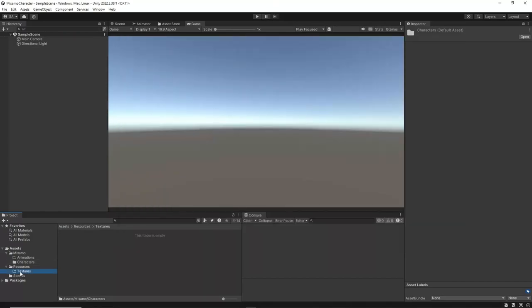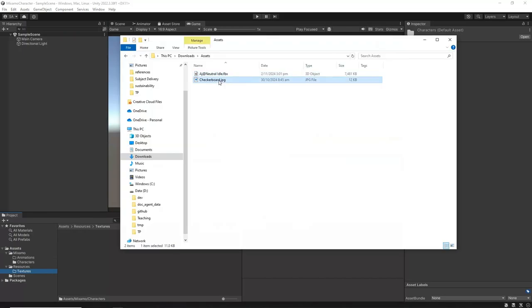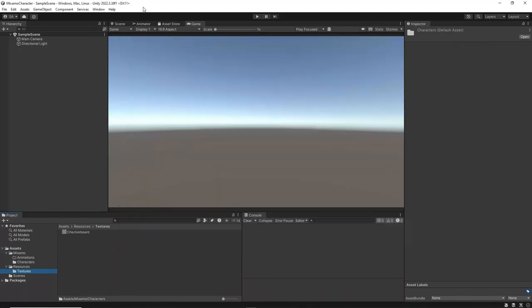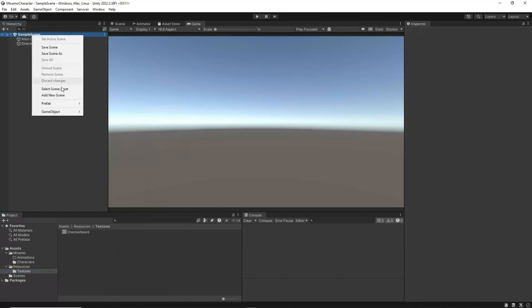Next, select the Textures folder and drag and drop the Checkerboard image file into this folder. We will use this image as the floor texture, but you can choose any other texture you prefer for the floor. A link to the Checkerboard image can be found in the description of this video.